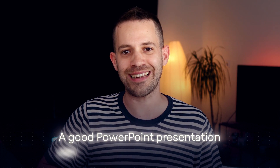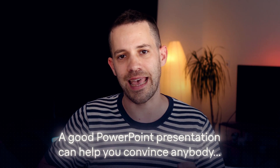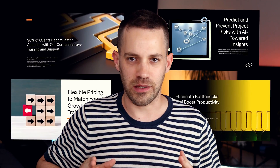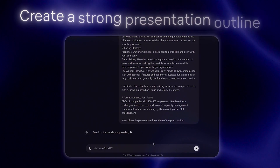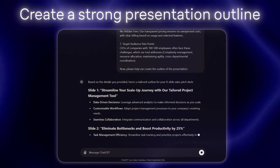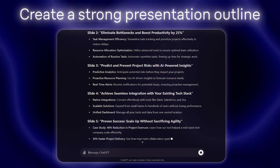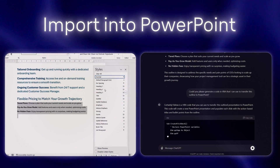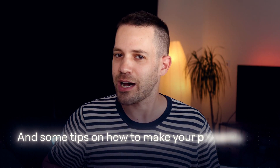A good PowerPoint presentation can help you convince anybody to give you what you want. However, making a great one can be quite a tedious and time-consuming process. But what if I told you that you can create persuasive presentations like these ones in just a couple of minutes? In this video, I will show you how ChatGPT can help you create a very strong outline for the presentation, two different methods to import the outline to PowerPoint, and some tips on how to make your presentation look stunning.